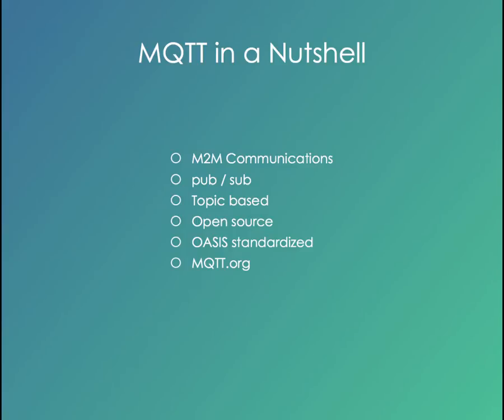Instead of sending a message from one place to the other, you send a message into a topic and anybody subscribed or any machine subscribed to that topic will receive the message, which is a great way of decoupling the two ends so they don't have to know so much about each other. It's open source and it's OASIS standardized. And if you want to find out more about MQTT, go over to MQTT.org.